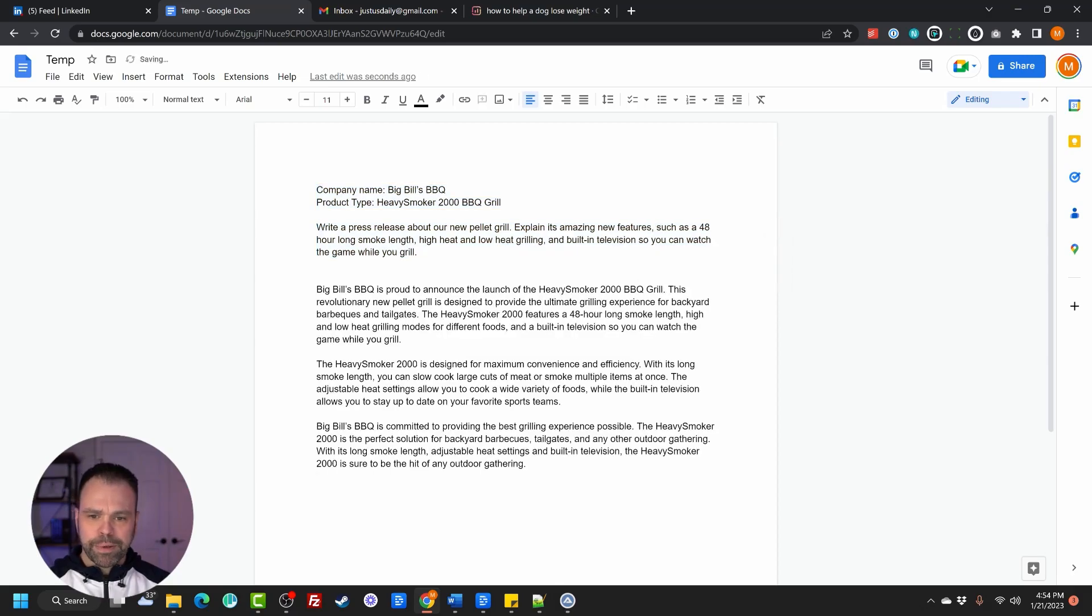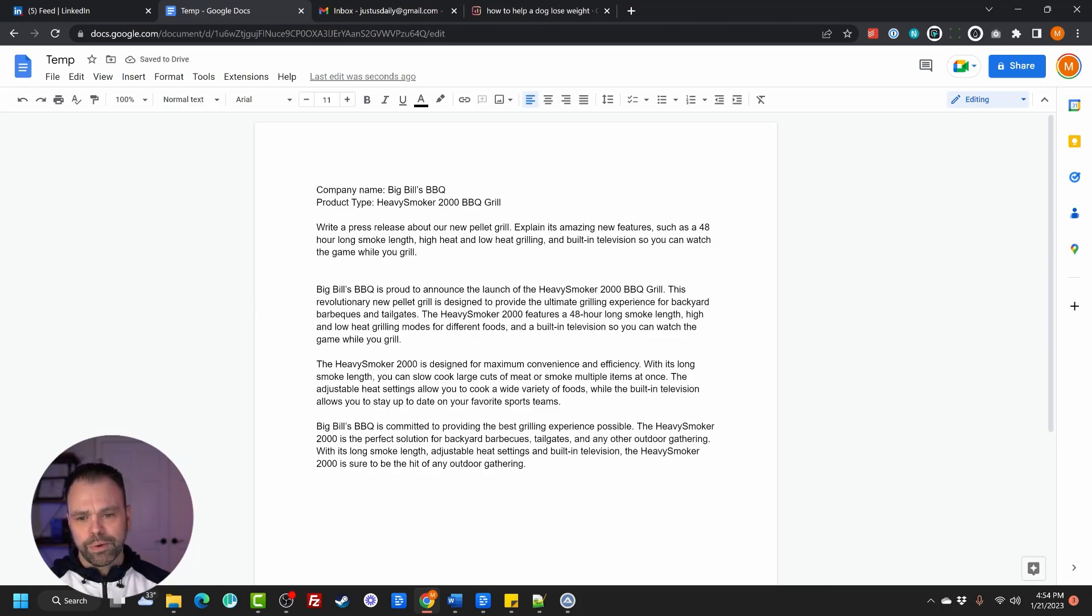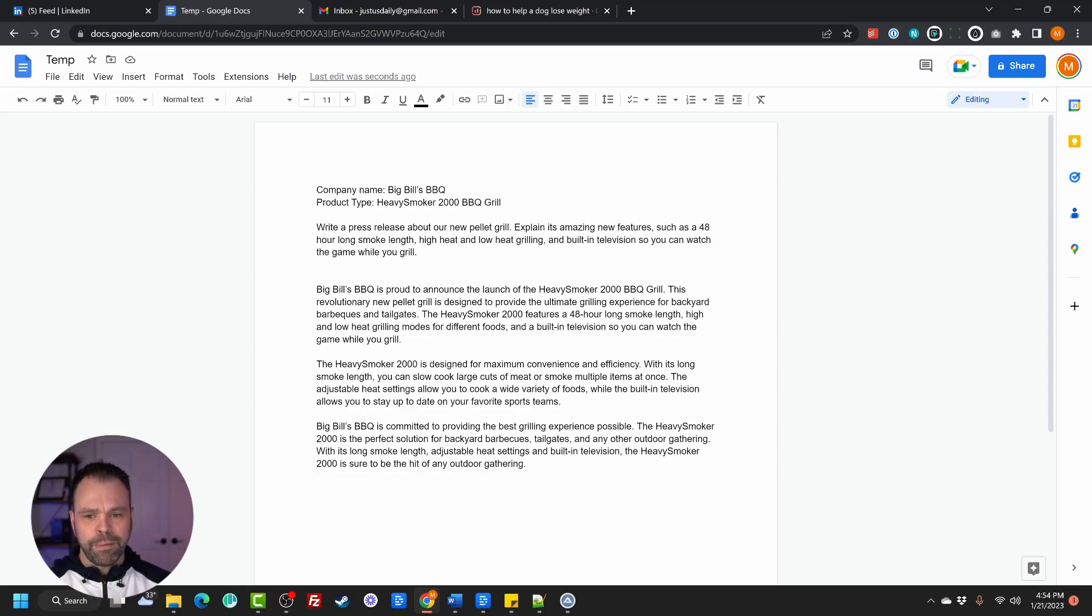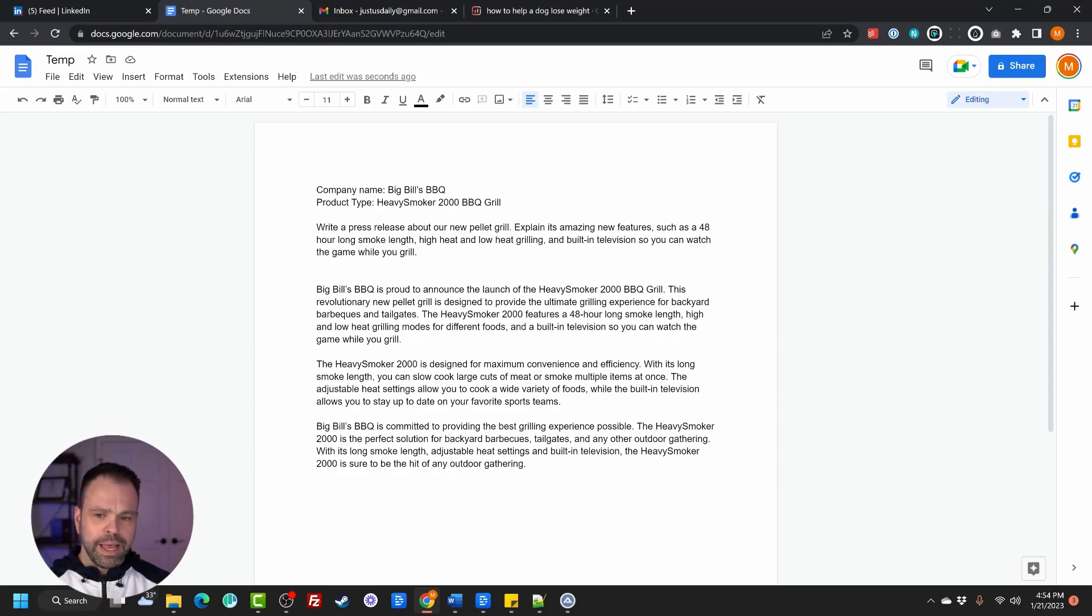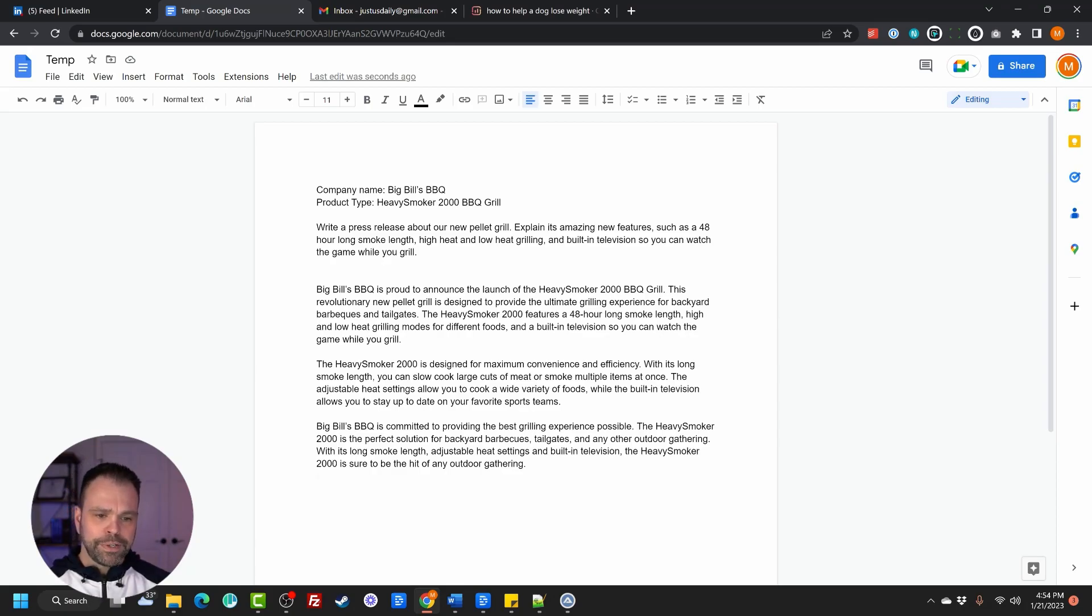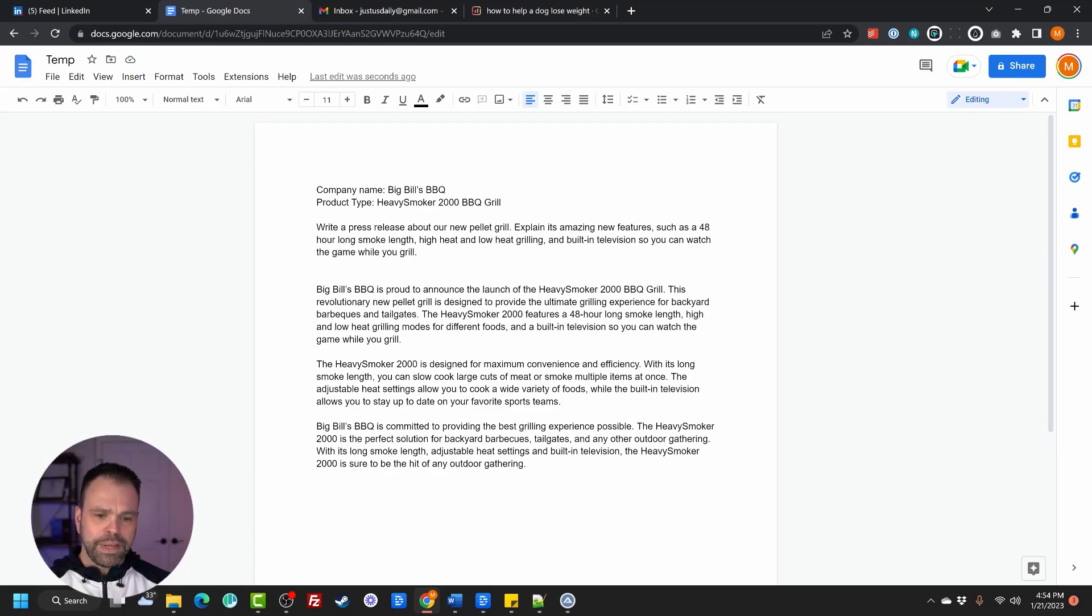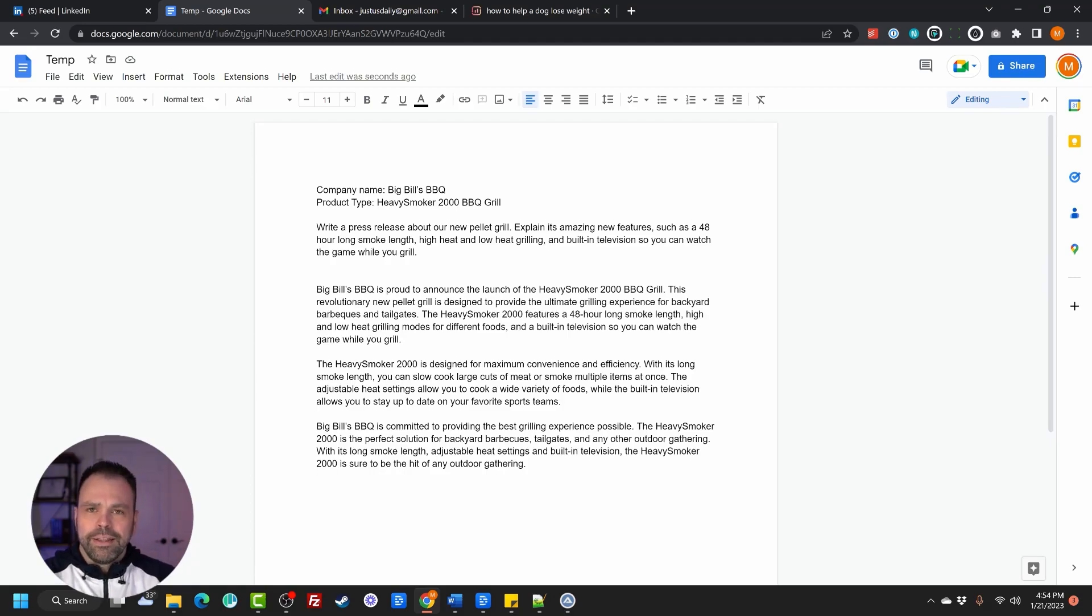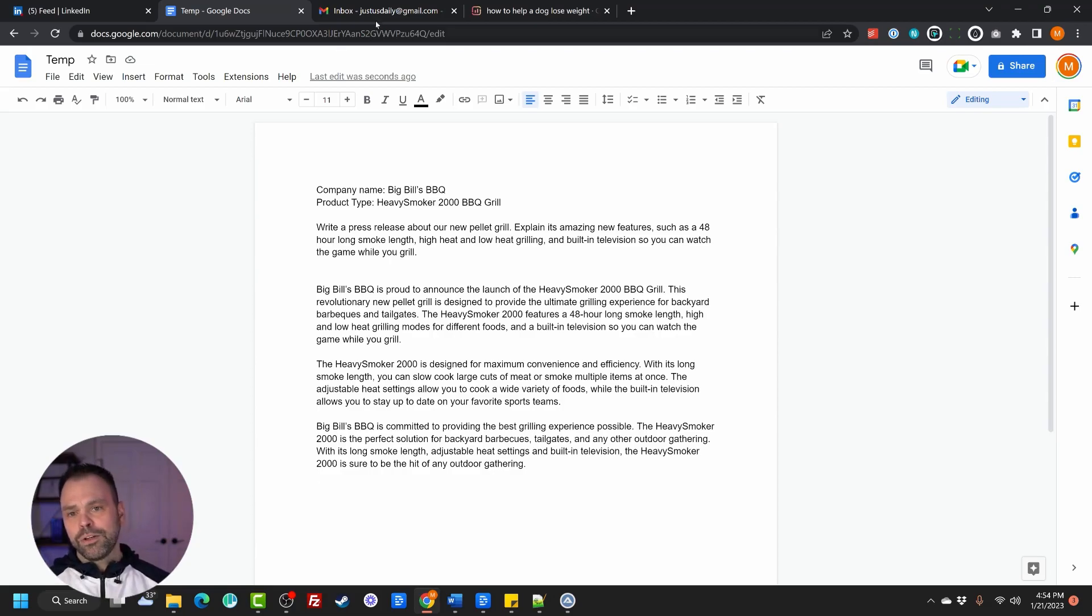Big Bill's Barbecue is proud to announce the launch of its Heavy Smoker 2000 Barbecue Grill. This revolutionary new pellet grill is designed to provide the ultimate grilling experience for backyard barbecues and tailgates. The Heavy Smoker 2000 features a 48-hour smoke length, high and low heat grilling for different foods, and a built-in television so you can watch the game while you grill. The Heavy Smoker 2000 is designed for maximum convenience and efficiency. I'm not going to read the whole thing, but this is great. This is absolutely fantastic.